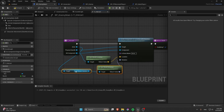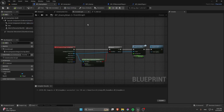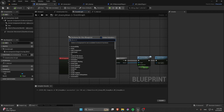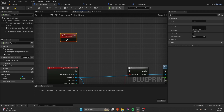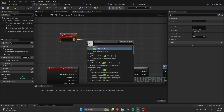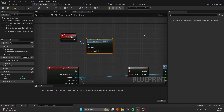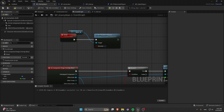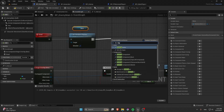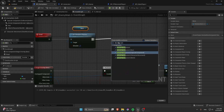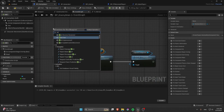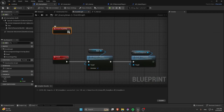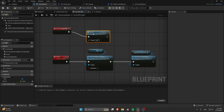In BP Enemy, create a Custom Event called Dead. Call Set Simulate Physics on the Mesh and set it to true. Then Destroy the Capsule Component so it doesn't interfere with the Physics Handle grab.